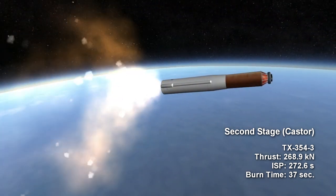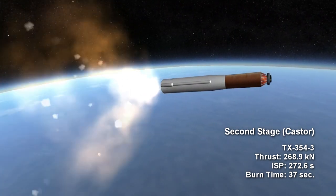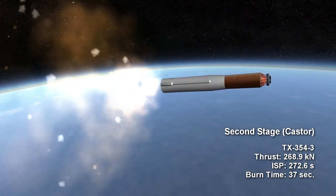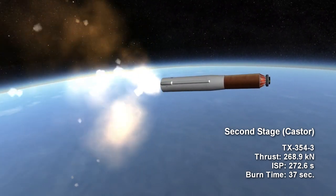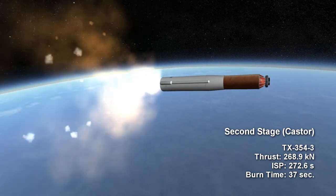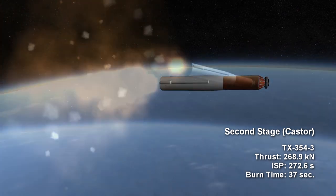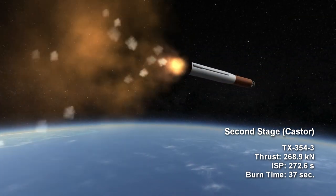The Caster second stage provides 268.9 kN of thrust for 37 seconds at a specific impulse of 272.6 seconds.